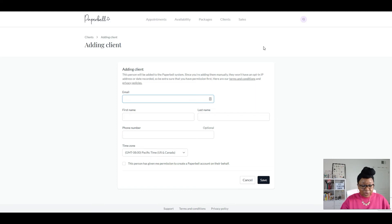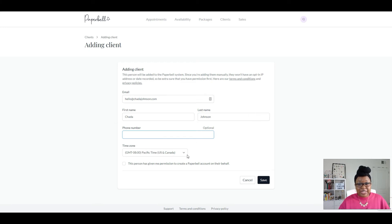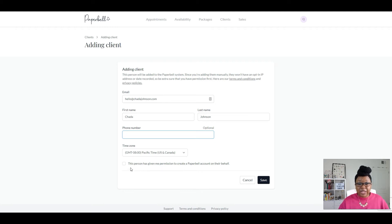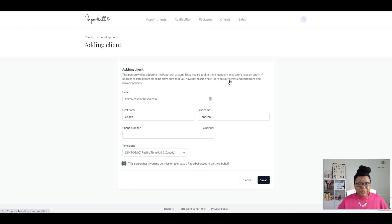I'm going to use myself as an example. I'll leave the phone number blank for privacy. It's super important that if you're adding someone, they have given you permission to contact them, because there is a way to email clients directly from Paperbell. This is why you have to click this checkbox acknowledging that this person has given me permission to create a Paperbell account on their behalf, because you're managing potentially their private information. For more info on that, you can click the terms and conditions link as well as their privacy policies.